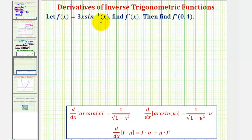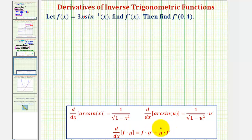Looking at the function f of x, the first thing to recognize is that we have a product of two functions. We have f of x equals three x times inverse sine x. So we'll have to apply the product rule, which is given here below for review. Let's let our first function f be equal to three x, and our second function g be equal to inverse sine x.